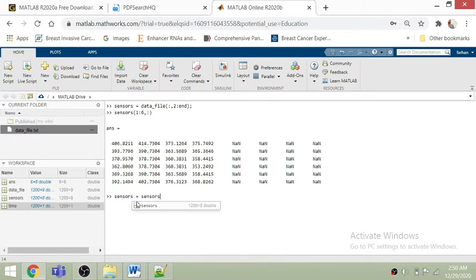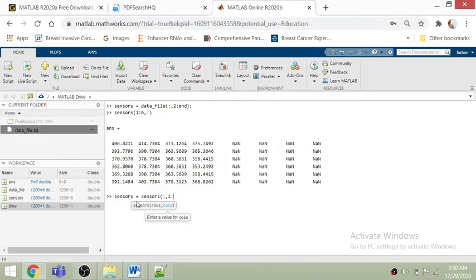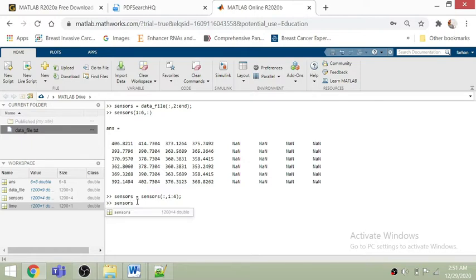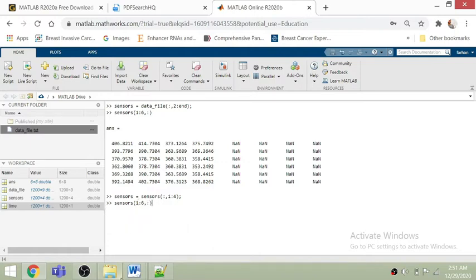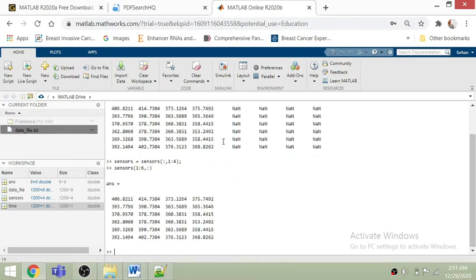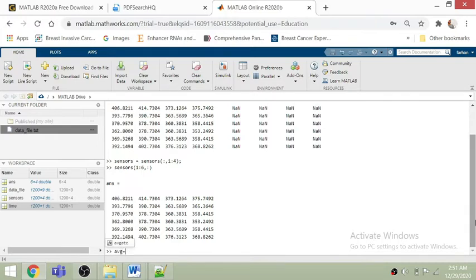Now let's play around with this data. You can see all the commands — I will paste these commands at the end of the tutorial so you can use them for your own analysis. Using a semicolon suppresses and saves to the workspace. Now only four columns are saved from one to four. Let's take the average using the mean function.